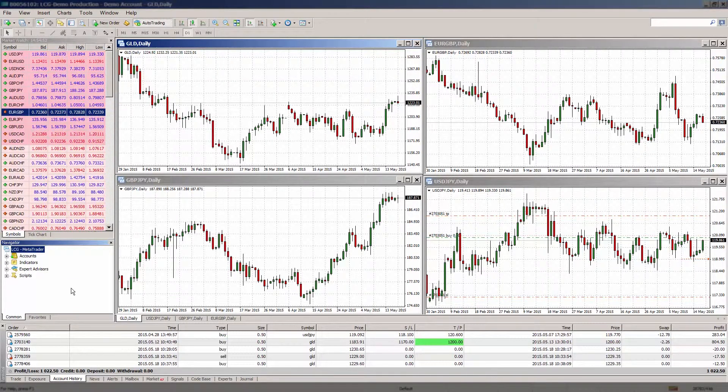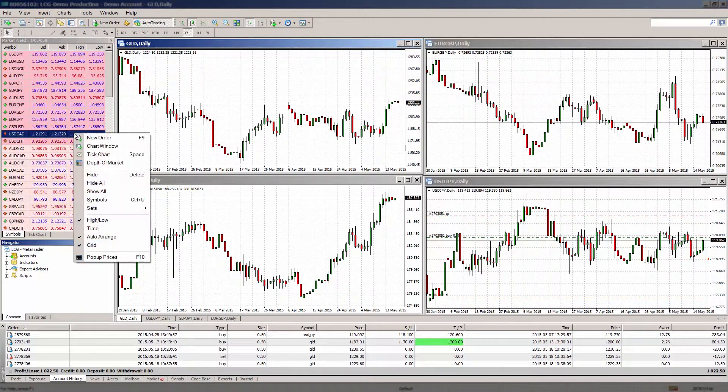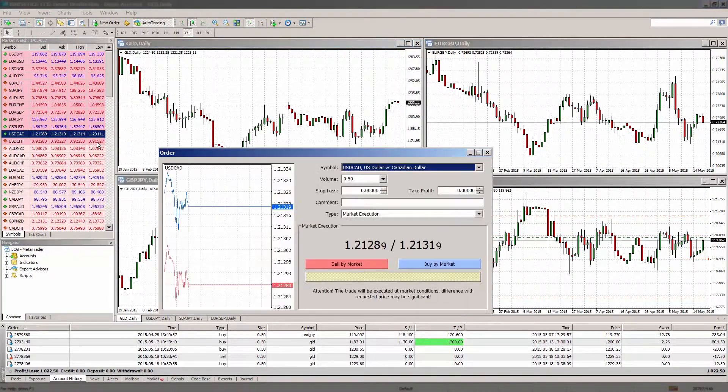To open an order window to place an order in the market, right click on a currency pair in the market watch window and select new order.